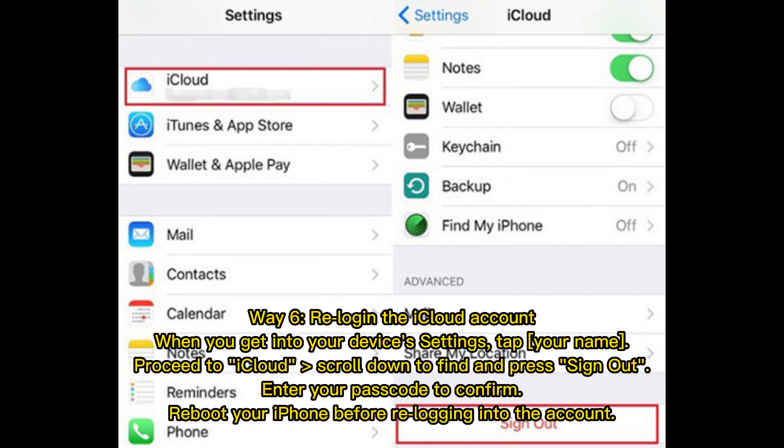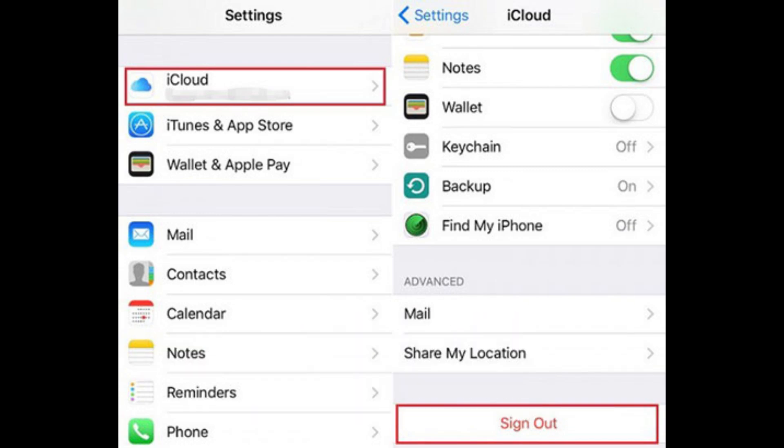Way 6: Re-login to the iCloud account. Go to your device's Settings and tap your name. Proceed to iCloud, scroll down to find and press Sign Out. Enter your passcode to confirm, then reboot your iPhone before logging back into the account.